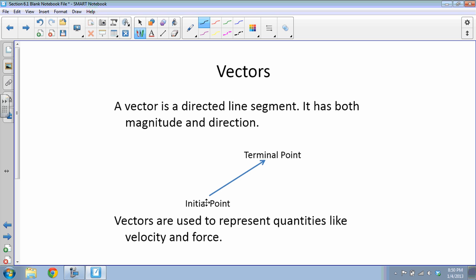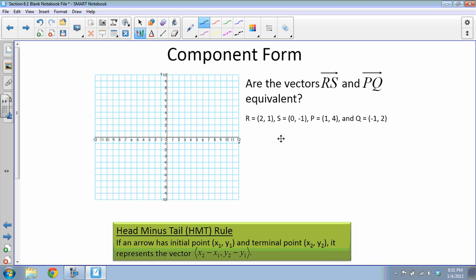If we have a random vector out in the middle of nowhere where we know the initial point and the terminal point, it's really helpful to move that line and put the initial point at (0, 0). If we put it at the origin and just talk about what the terminal point is, it lets us do all kinds of things with vectors. To do that, we use what the book calls the head-minus-tail rule.